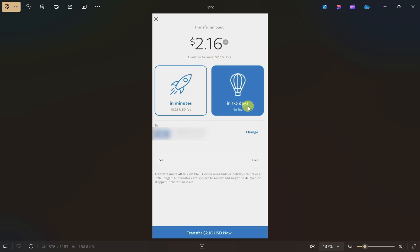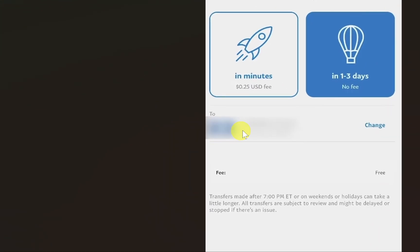From the next screen, select your transfer speed. If you want to get money in minutes, choose the first option, but this will cost you 25 cents as a fee. If you can wait, choose the second option which transfers your money in 1-3 business days. You also need to select the bank account you linked earlier.